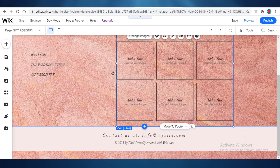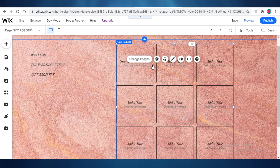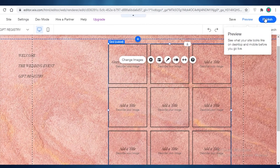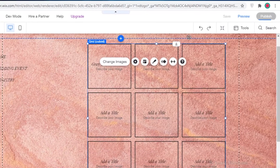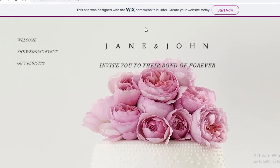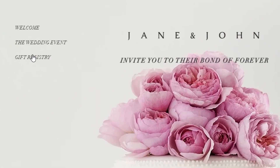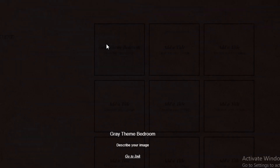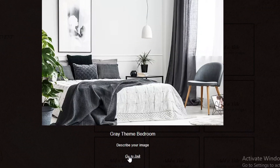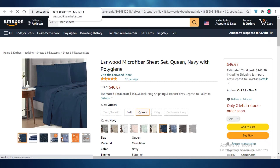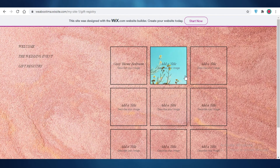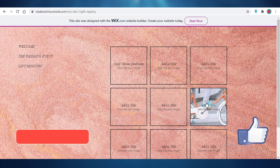Now anyone who clicks that image will be linked to the Amazon page. I'm going to publish the website to show you how this works. You can see the website has been published — go to the Gift Registry page, click the image, it says 'Go to Link,' click it, and the Amazon page pops up. That was it for today — I hope you found this video helpful and can now create your own wedding website using Wix!